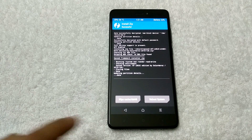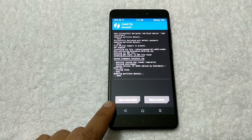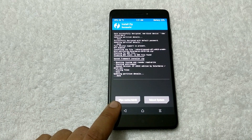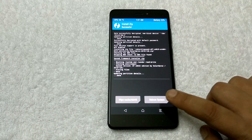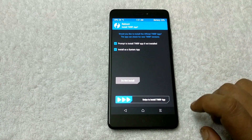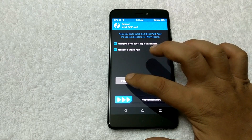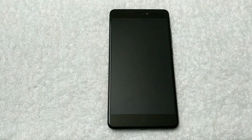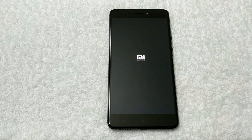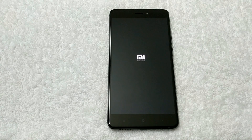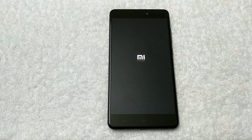No need to wipe cache or Dalvik. Just tap on Reboot System. The first boot will take some time — around five to ten minutes — to make some changes on your phone, so be patient and wait for the boot.